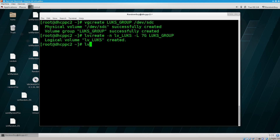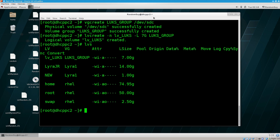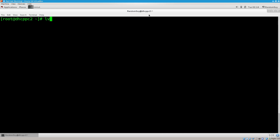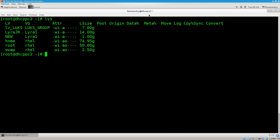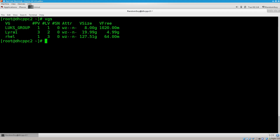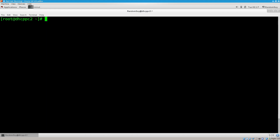If we do 'lvs'... let's go ahead and expand this. Clear. LVS. There we go — LV LUX, volume group LUX group. Fantastic. Let's clear the screen and run 'vgs'. It says LUX group has one physical volume and one logical volume. Excellent — all is well. We didn't have any partitions here; I've just taken the whole disk and will play around with it.